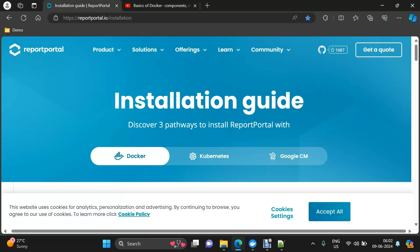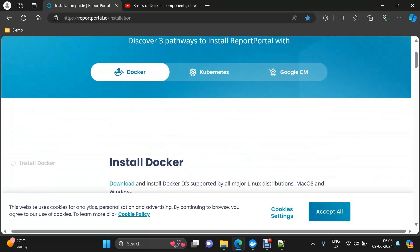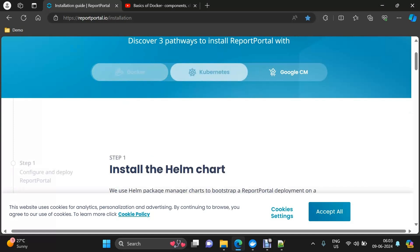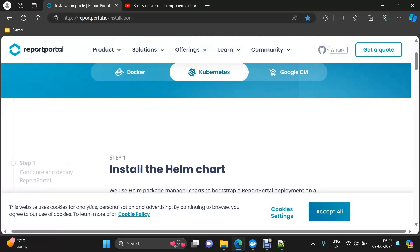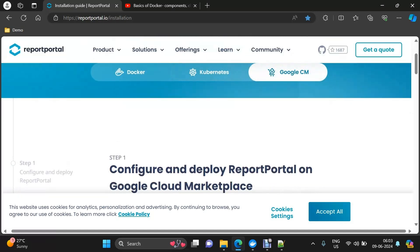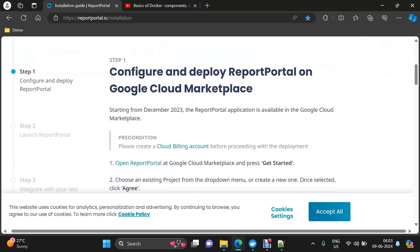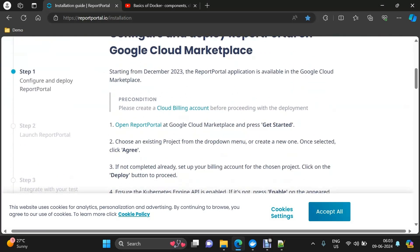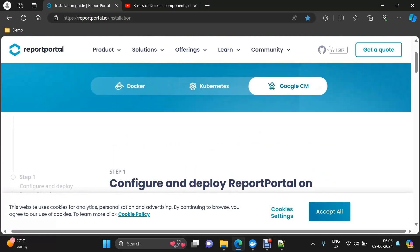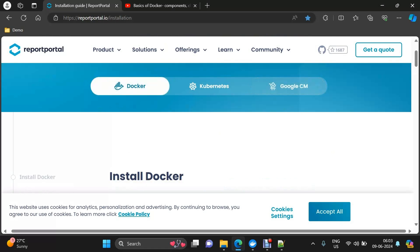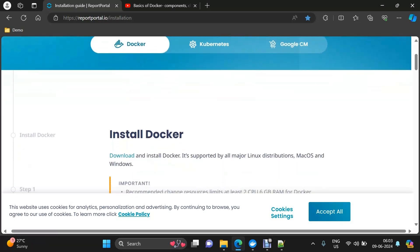Hi everyone, this is the second video of the Report Portal series and today we are going to see how to install Report Portal. There are three ways of doing that: one is with Docker, the second one is with the help of Kubernetes, and the third one is using Google Cloud Marketplace. The descriptions of all of these are mentioned, but the one we are going to use is the Docker one.